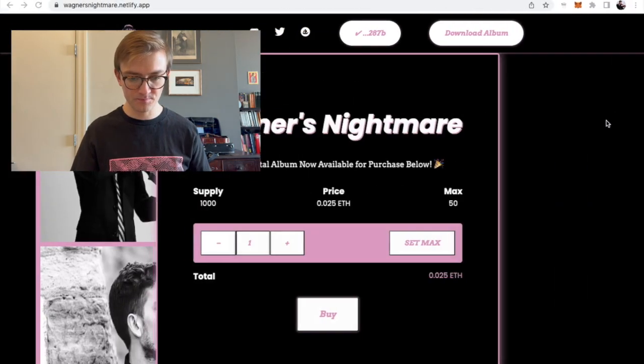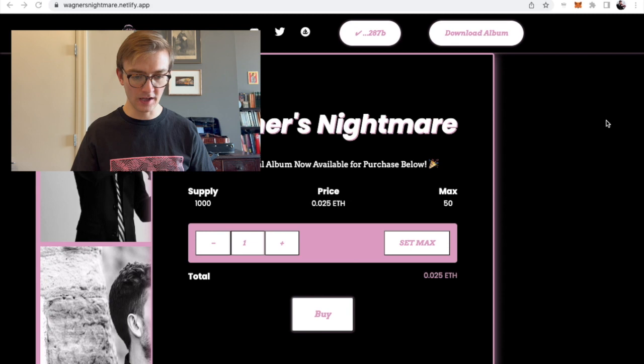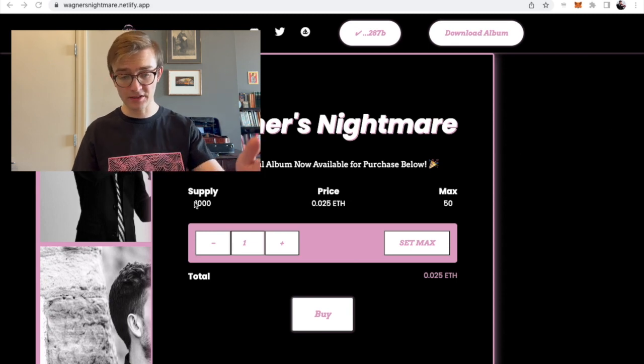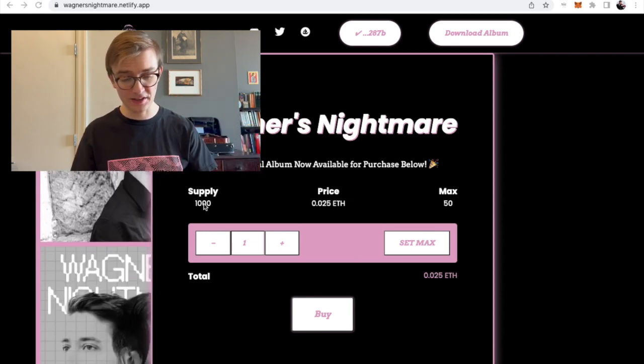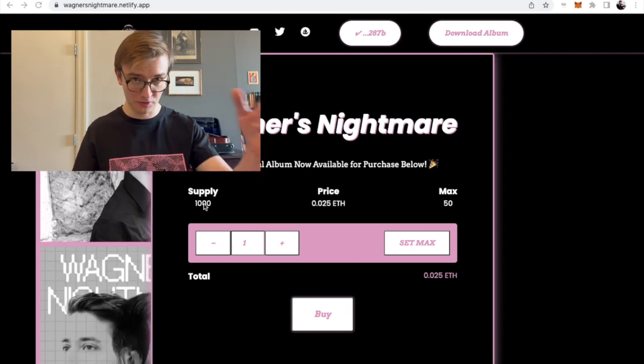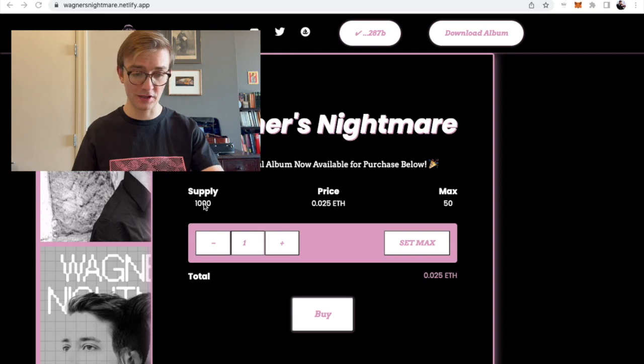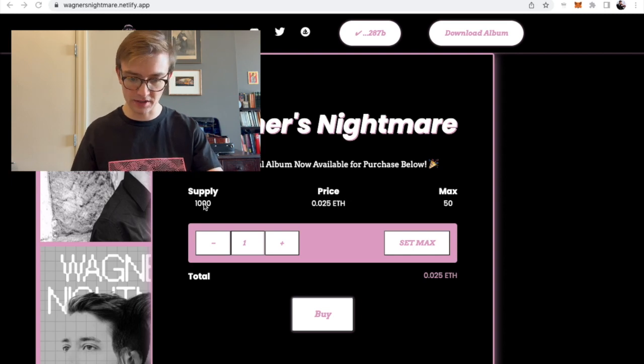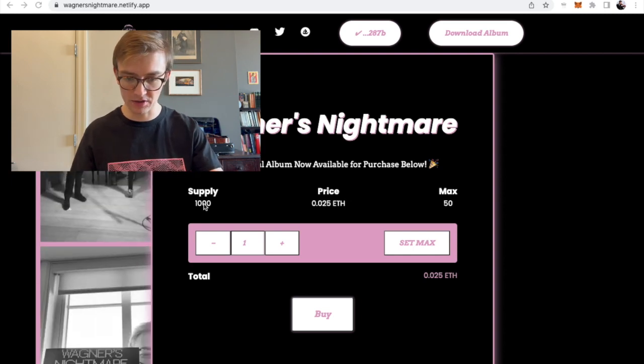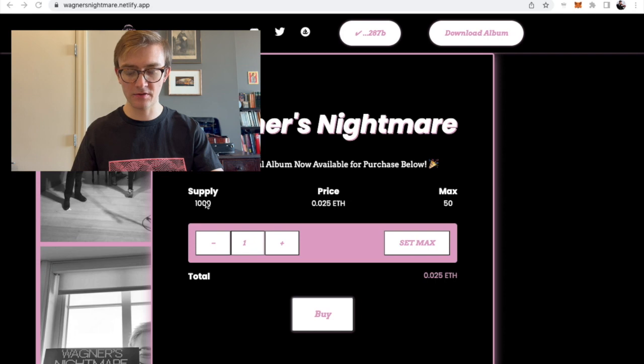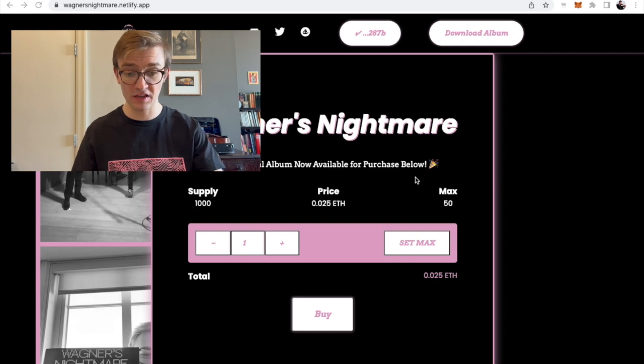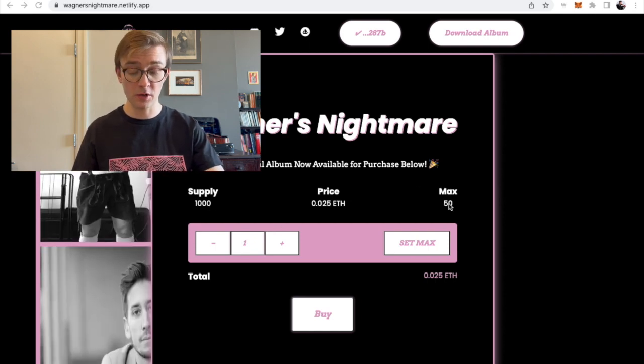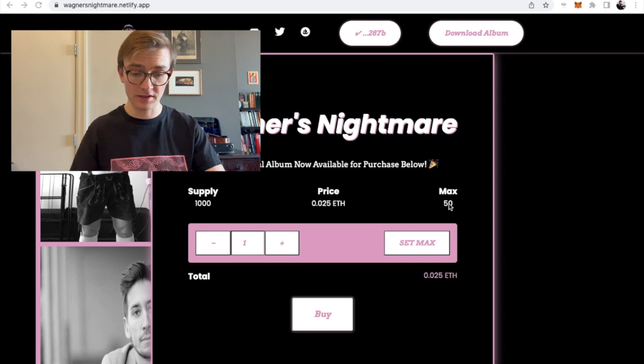All right. And then you'll see this supply 1000. That's the maximum supply. Actually, it's a little bit less than that right now. And hopefully we get it down to zero. But this number won't actually change. It's not keeping track. Max, you can mint 50 at most at once. Hopefully everybody mints 50 at once. That'd be great.